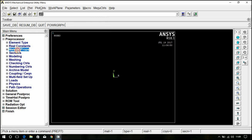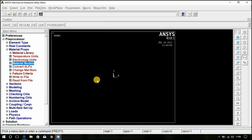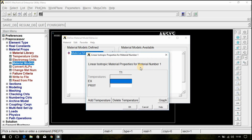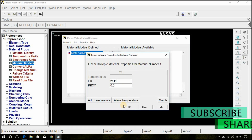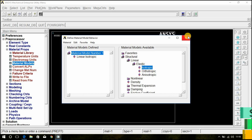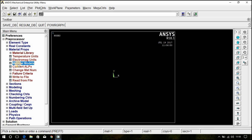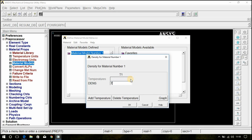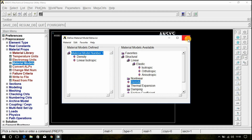Now go to Material Properties, Material Models, Structural, Linear, Elastic, Isotropic. Give the Young's modulus as 2×10¹¹ and Poisson's ratio as 0.3, and click OK. Also, don't forget to give the density — enter 7800 kg per meter cube and click OK. Now close this.